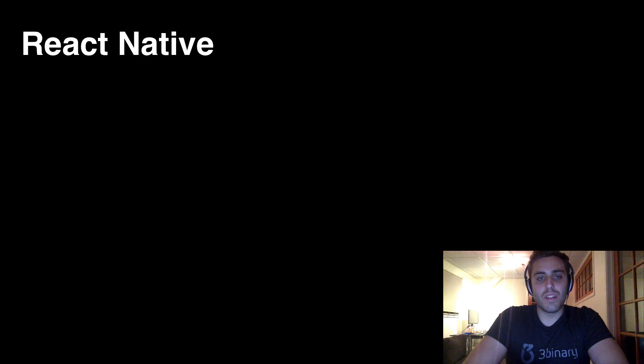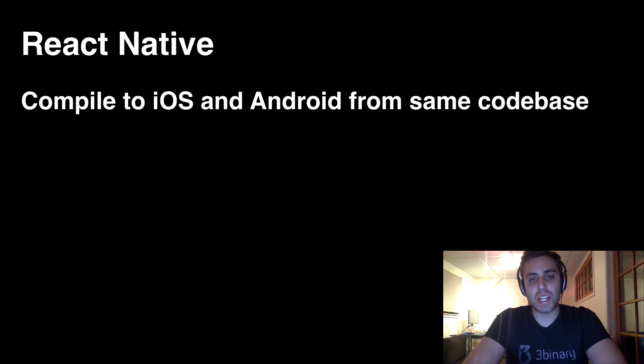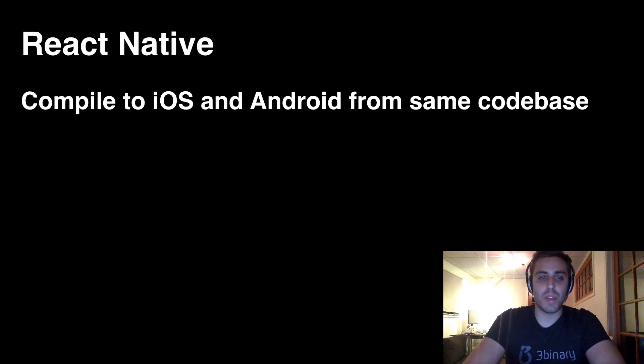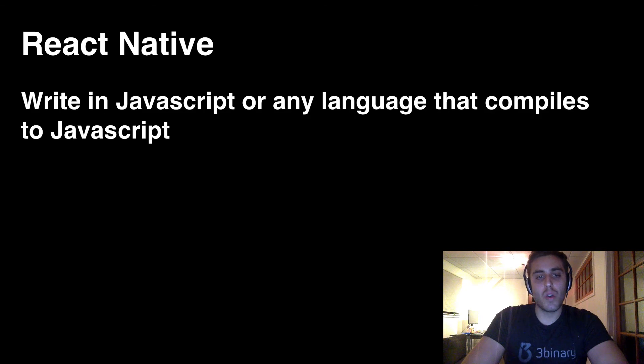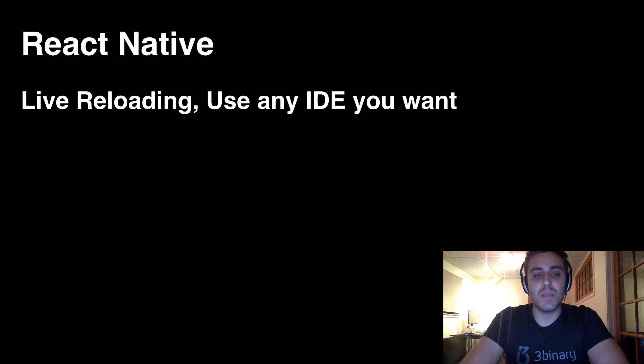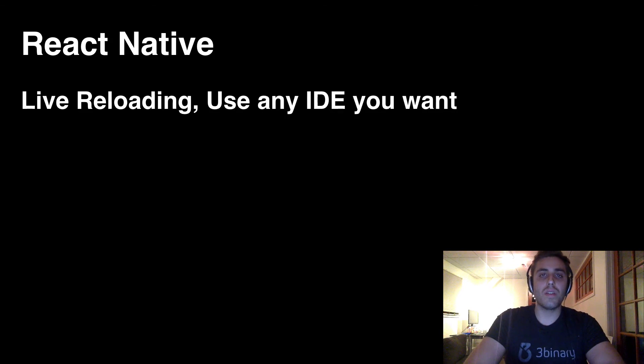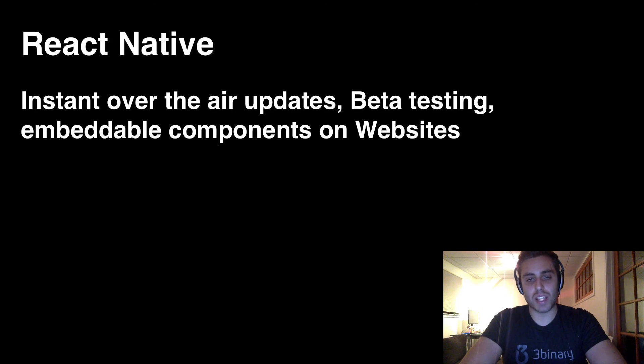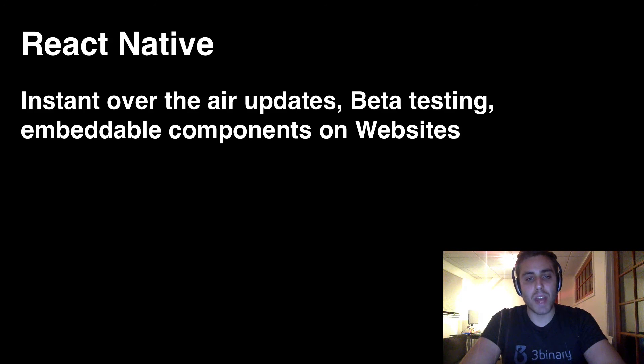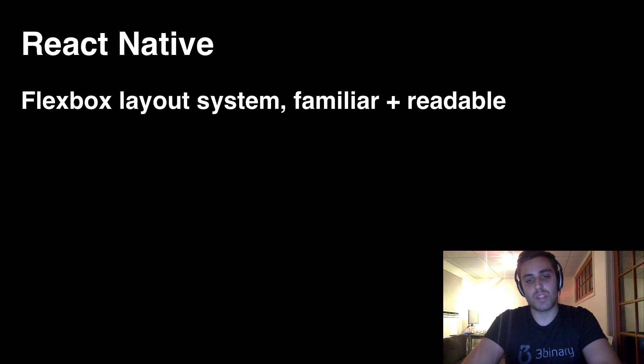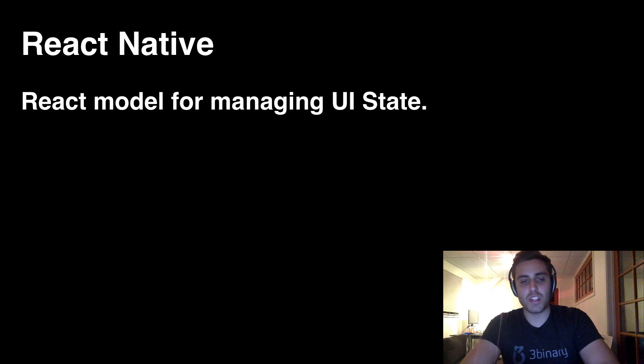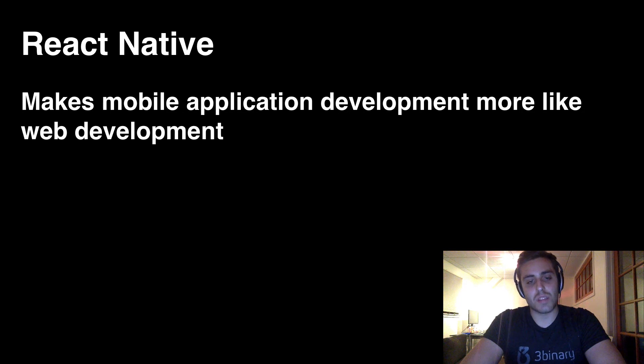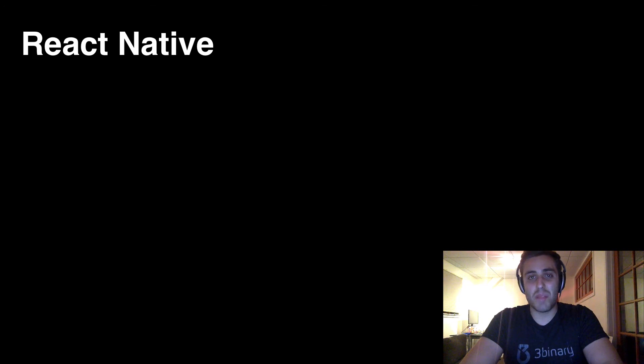So React Native, a new hope. We now have a framework that can compile to both iOS and Android from the same code base. It can be written in JavaScript or any language that compiles to JavaScript. We have these great live reloading development workflows and we can use any IDE we want to write code. We have instant over-the-air updates without the App Store approval process, better beta testing workflows, embeddable components on websites. We can use the Flexbox layout system which is familiar and readable. We get the React model for managing UI state and it really does make mobile application development more like web development in all the right ways. It's a really big deal.